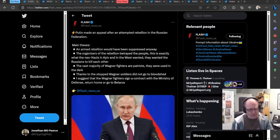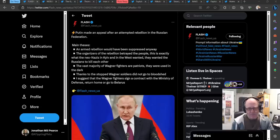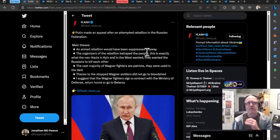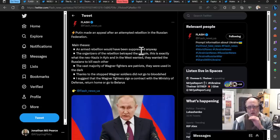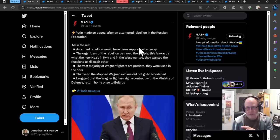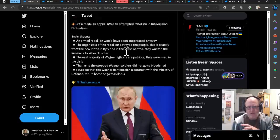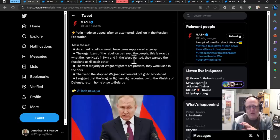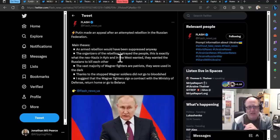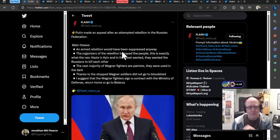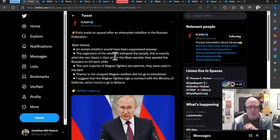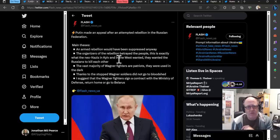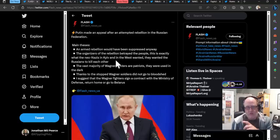Anyway, Putin has done this speech and it has been met with quite a lot of disdain from Russians themselves. There may be a chance that actually there's a second speech to come because people are like, really? Is that it? What we learned from his speech: there's no transcription yet, but he made a speech saying the armed rebellion would have been suppressed anyway. So Wagner fighters would have been taken out in Moscow or whatnot. The organizers of the rebellion betrayed the people. This is exactly what the neo-Nazis in Kiev and the West wanted. They wanted the Russians to kill each other.